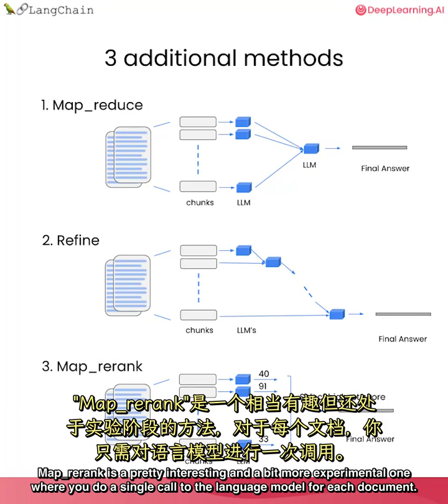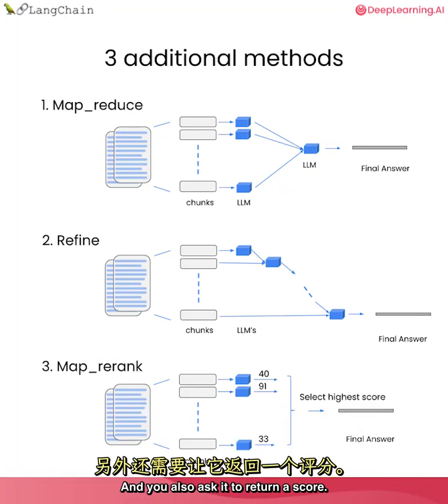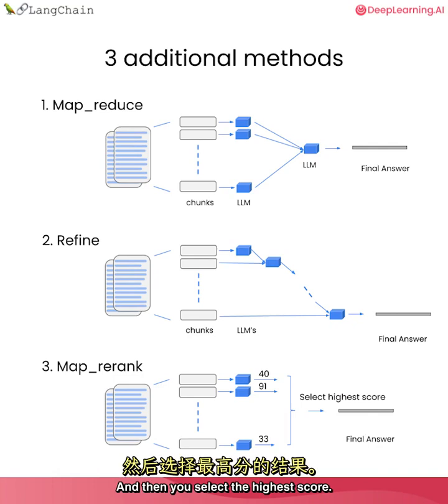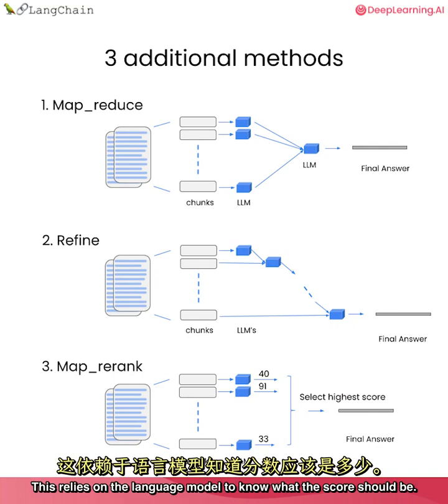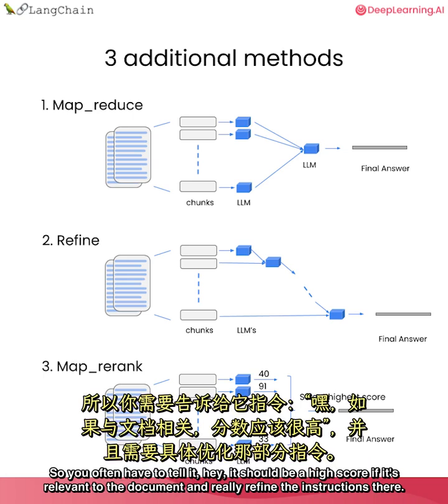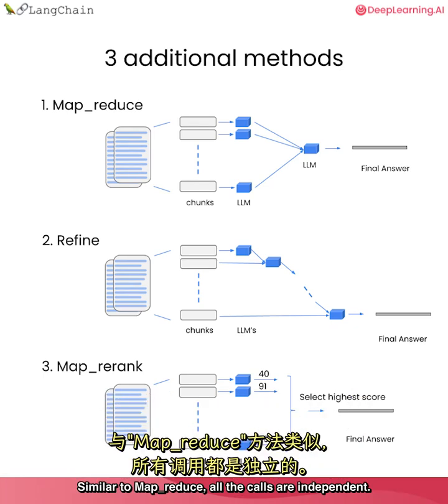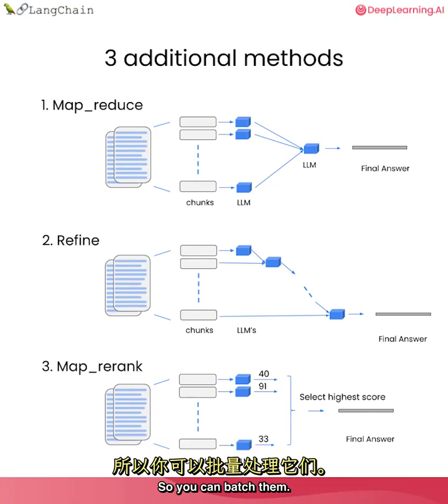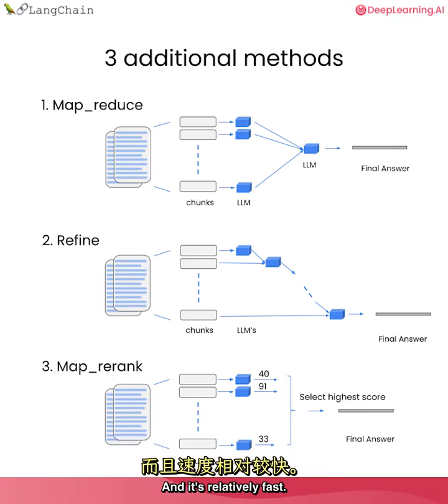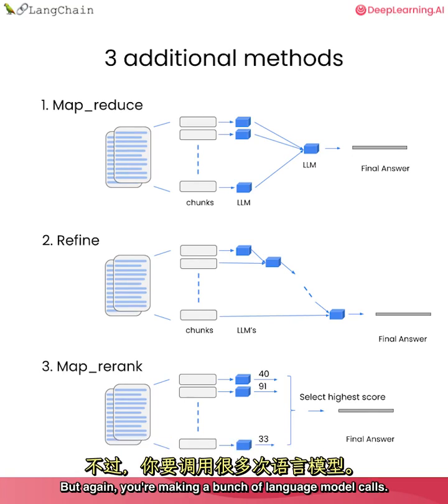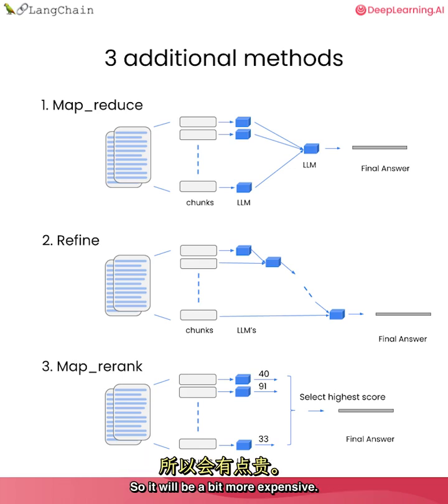MapRerank is a pretty interesting and a bit more experimental one, where you do a single call to the language model for each document. And you also ask it to return a score. And then you select the highest score. This relies on the language model to know what the score should be. So you often have to tell it, hey, it should be a high score if it's relevant to the document and really refine the instructions there. Similar to MapReduce, all the calls are independent. So you can batch them and it's relatively fast. But again, you're making a bunch of language model calls. So it will be a bit more expensive.